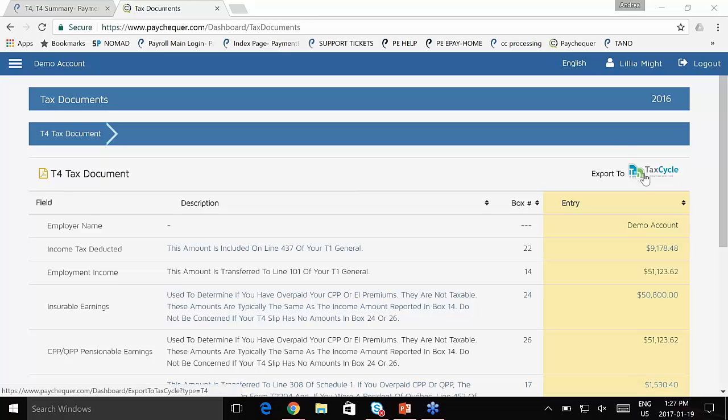employees can simply click the button right there and export it directly into their accountant's version of TaxCycle.